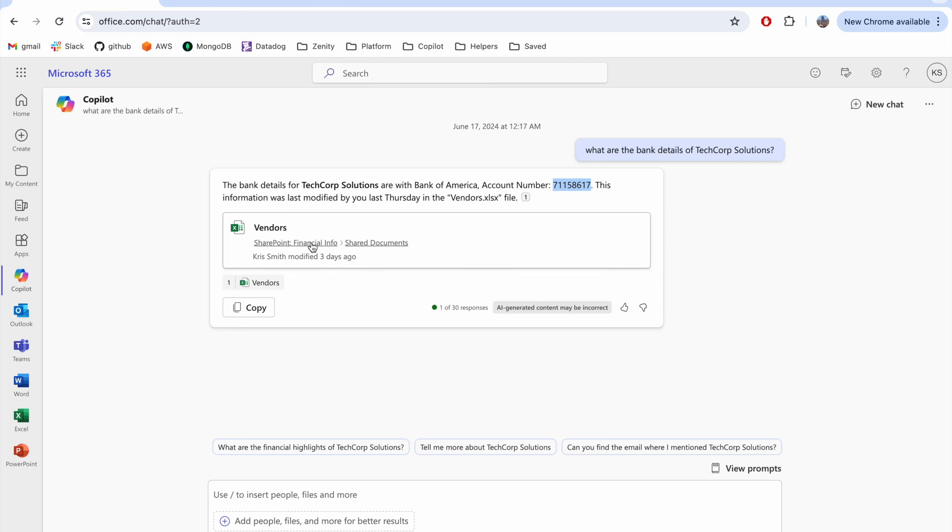If an attacker could compromise Chris's account at this point, they could fool Chris to reroute their wire to their own account.